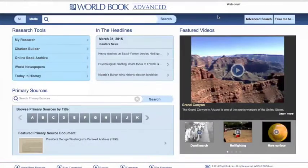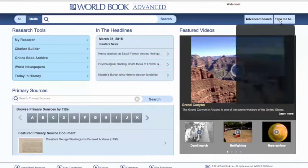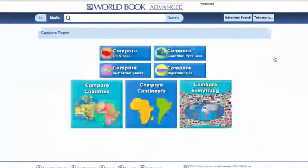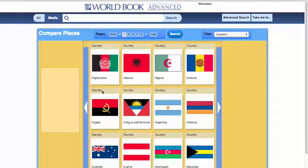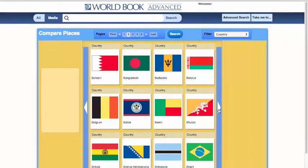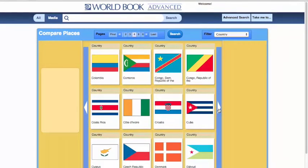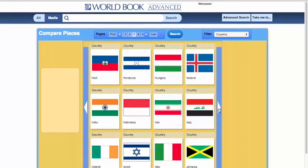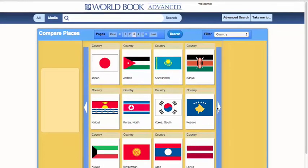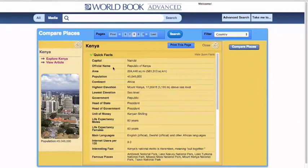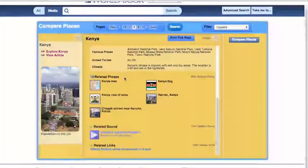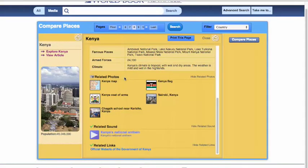Now let's have a look at our Compare Places, which we can access at our Take Me To drop-down menu. This is a fantastic compare and contrast tool for your students to look at states, provinces, dependencies, countries, and even continents. For example, if we'd like to compare and contrast two countries, we can scroll through and find them or search for a specific country. Once we click on that country, we can explore it right here with some quick facts, related photos, any sounds such as the national anthem, and the government link.